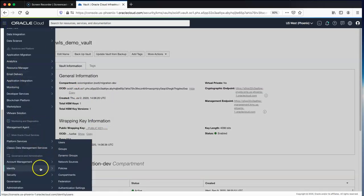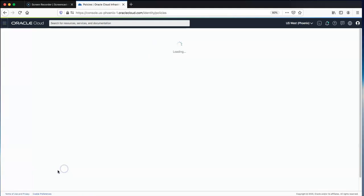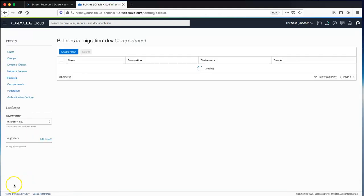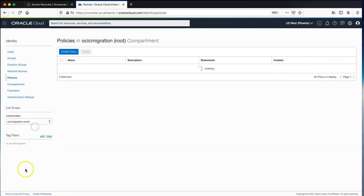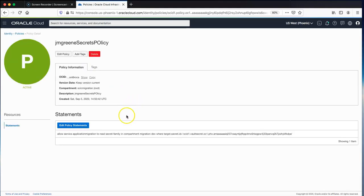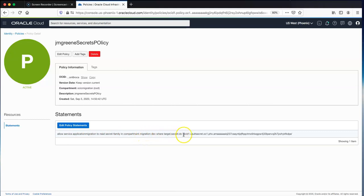We also need to grant AMS access to this security secret. Under IAM, go to Identity and Policies, navigate to the root compartment, and grant AMS access to this security vault with this statement: allow Application Migration to read the secret in this compartment for this specific secret ID.